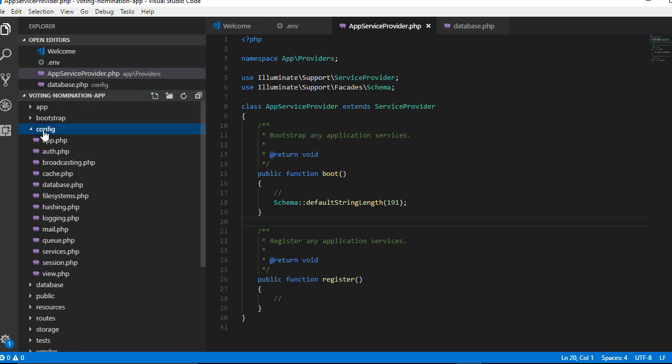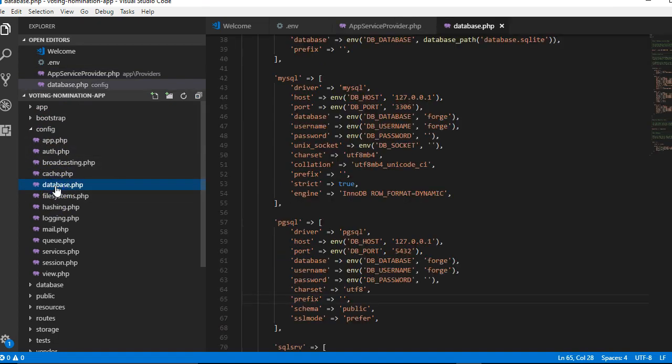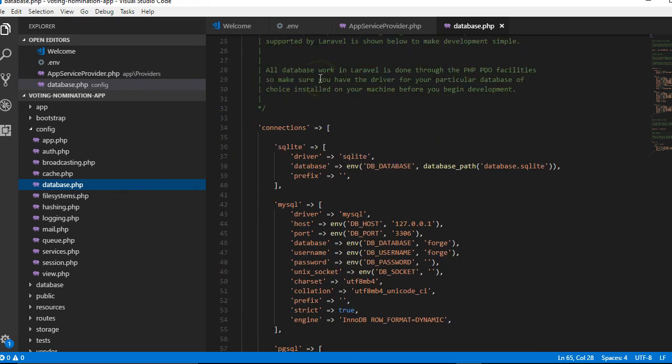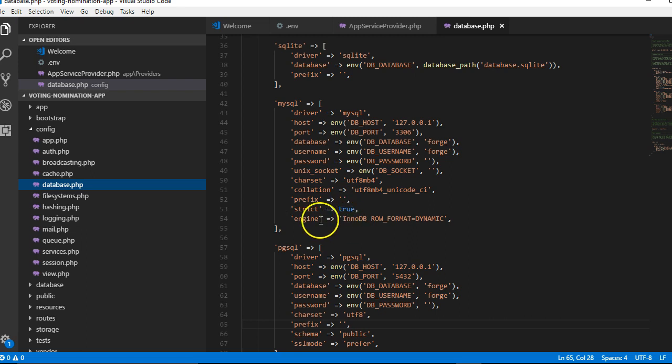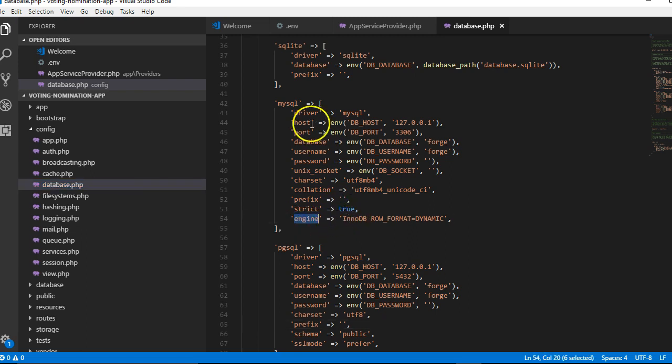Go to config and go to database. When you go to database, you want to scroll down until you see MySQL. That is, if you're using MySQL like me. Then in the engine section, yours should be null, but you're going to remove that null.